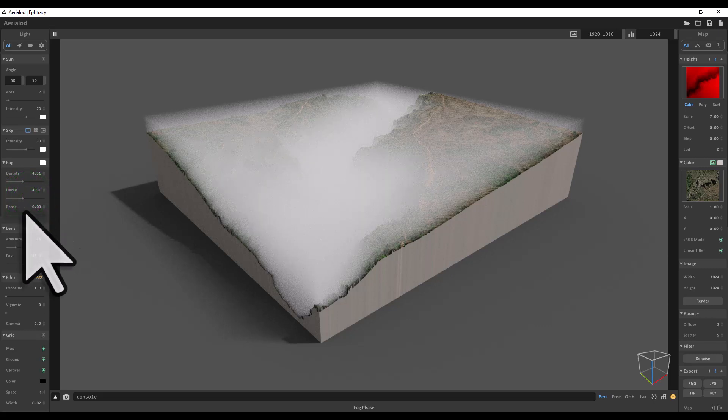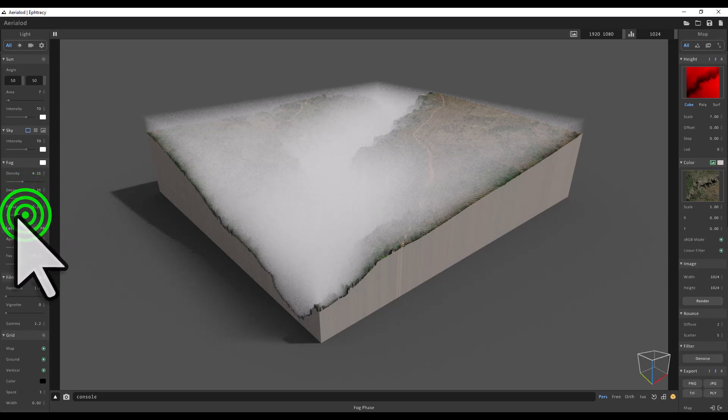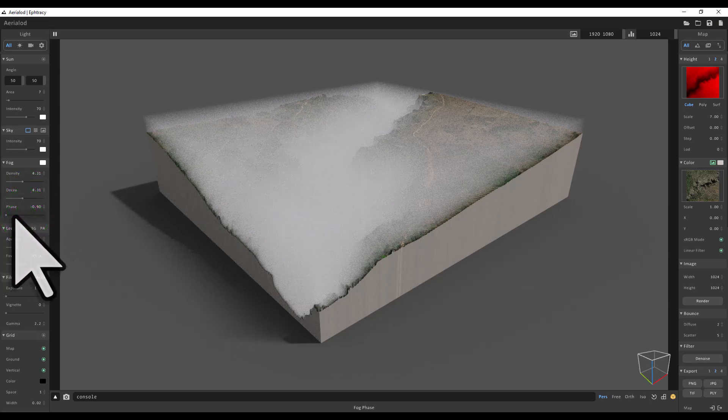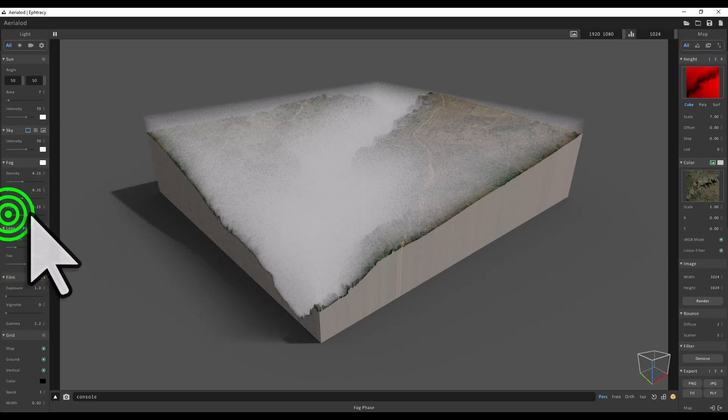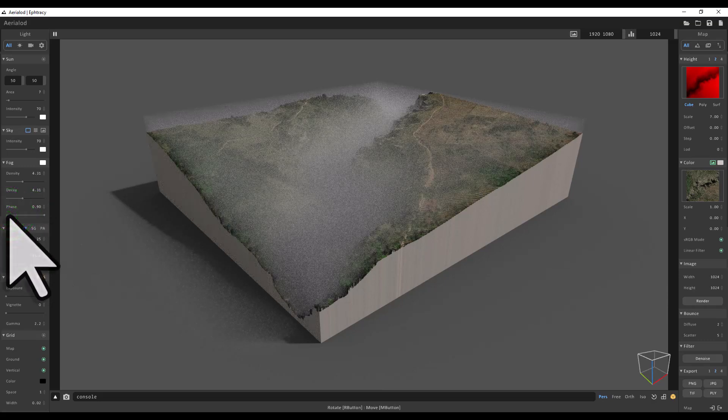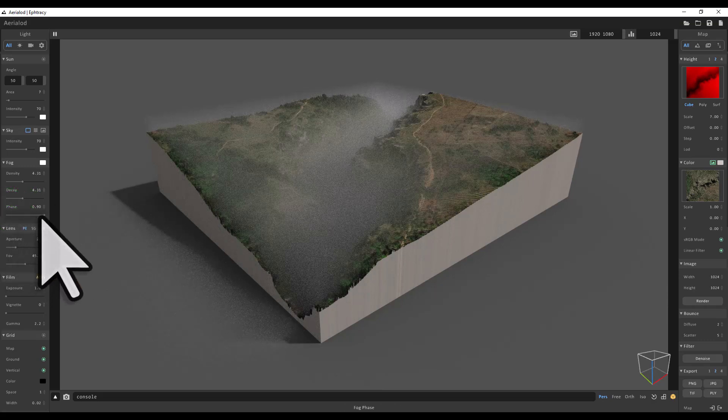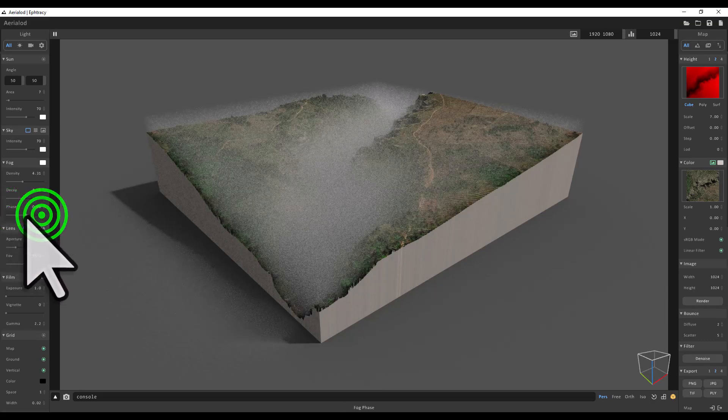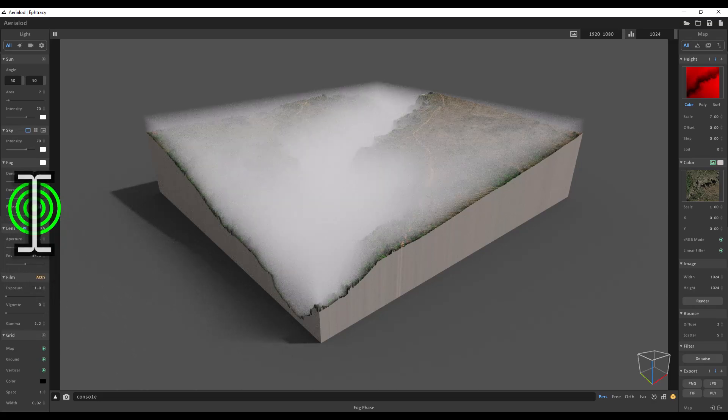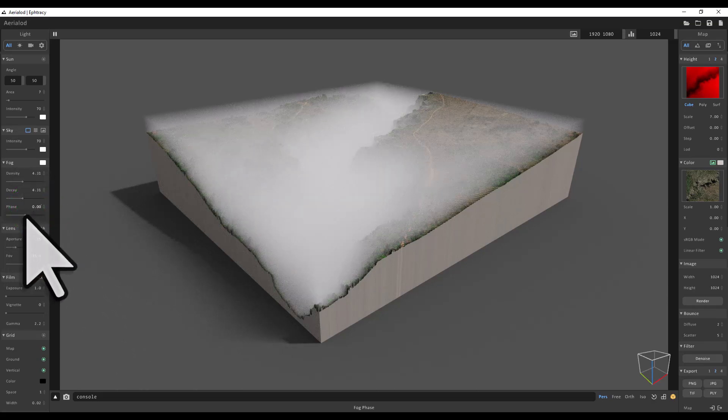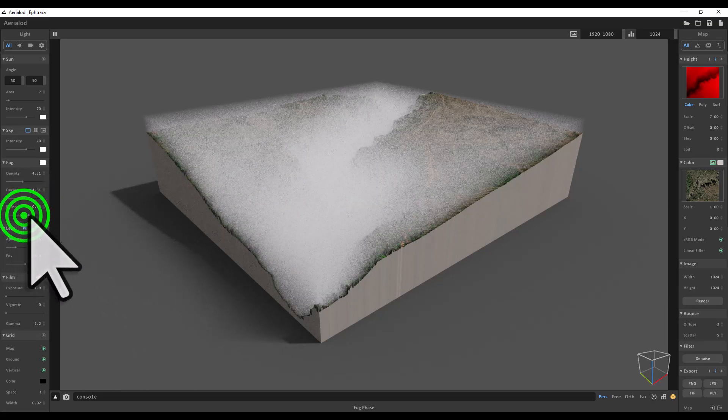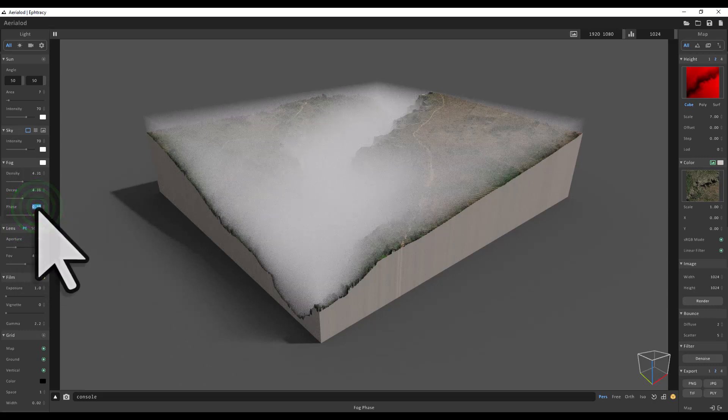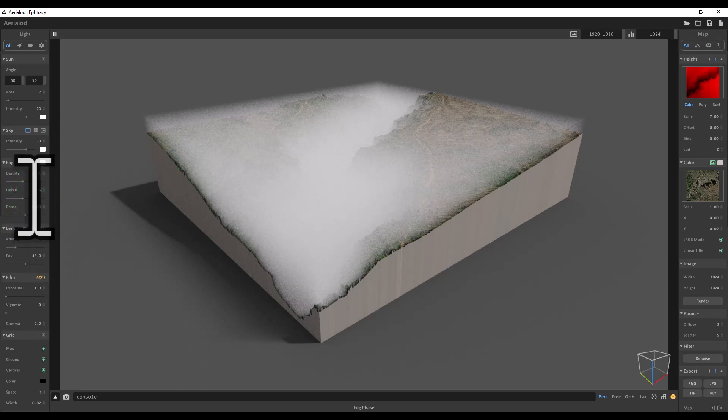If I change the phase all the way down versus all the way up, you can kind of see what it does. It's hard to understand exactly without playing with it, but I'm going to keep the phase somewhere in the middle. I'll change it back to zero for now. You can use the sliders or just enter the numbers: phase zero, decay five, density three.